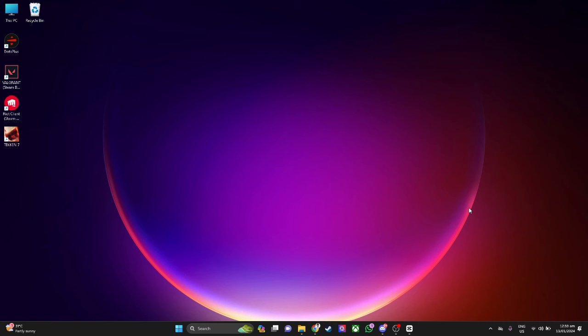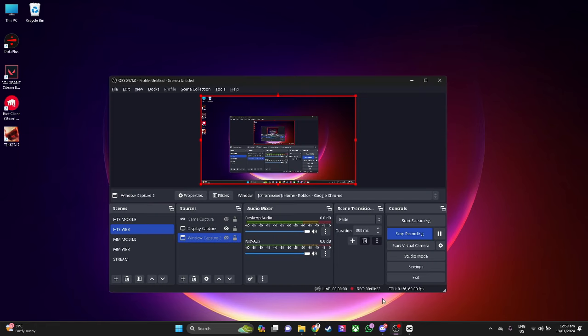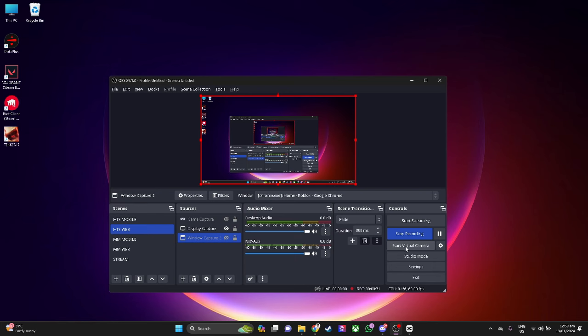Let's get started. First, you want to open your OBS Studio. As of right now, I'm using OBS Studio for recording this video. To enable virtual camera, you just want to click here, start virtual camera. Now virtual camera has started.